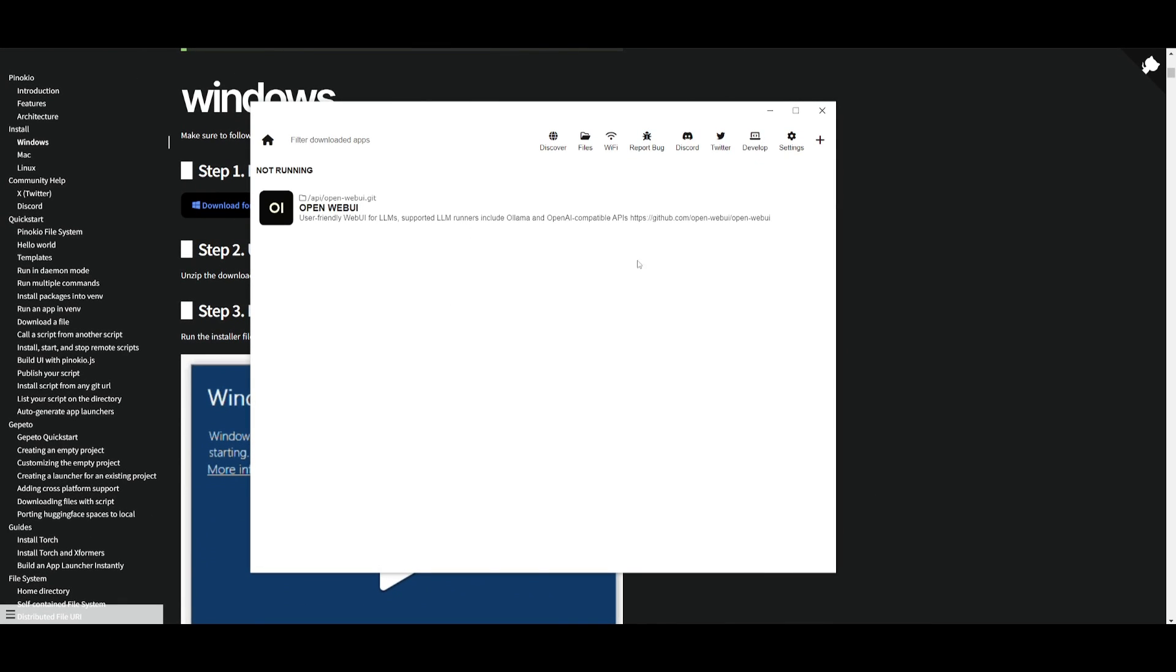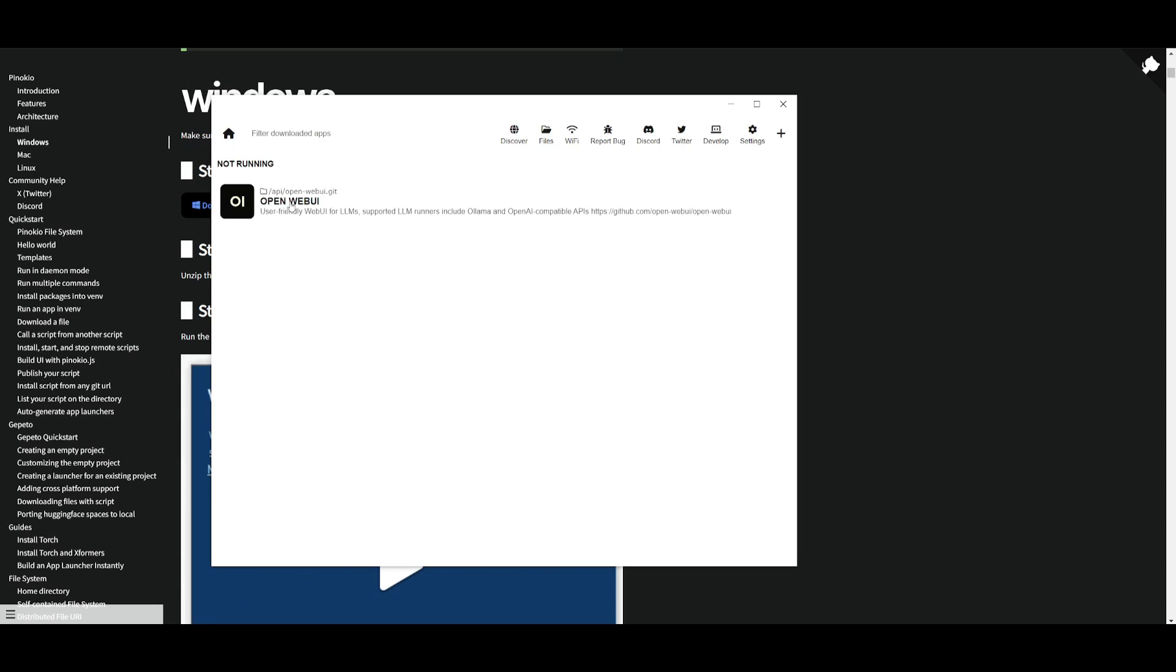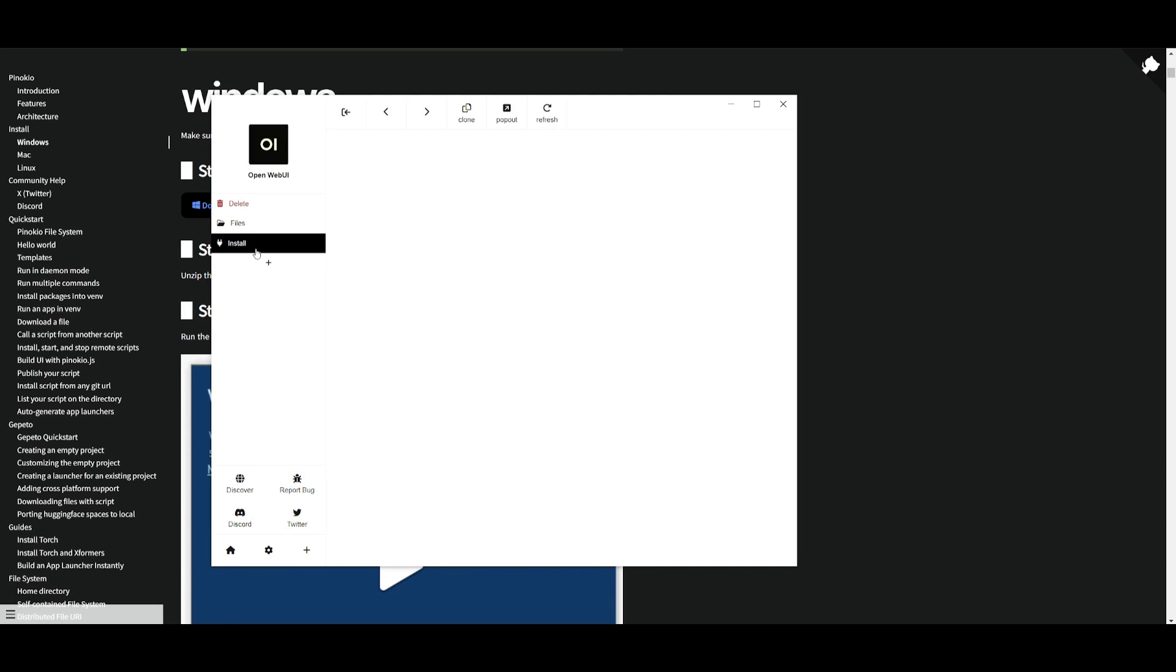And there we go. We have it over here on our dashboard where we can see open web UI fully installed. It's currently showing not running because we don't have it open up. But if we want to we can just simply click on it and we can then install it.